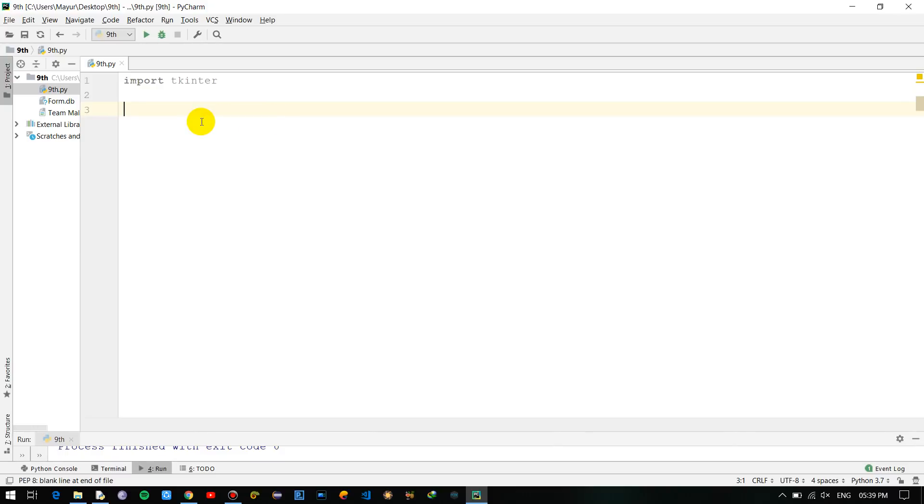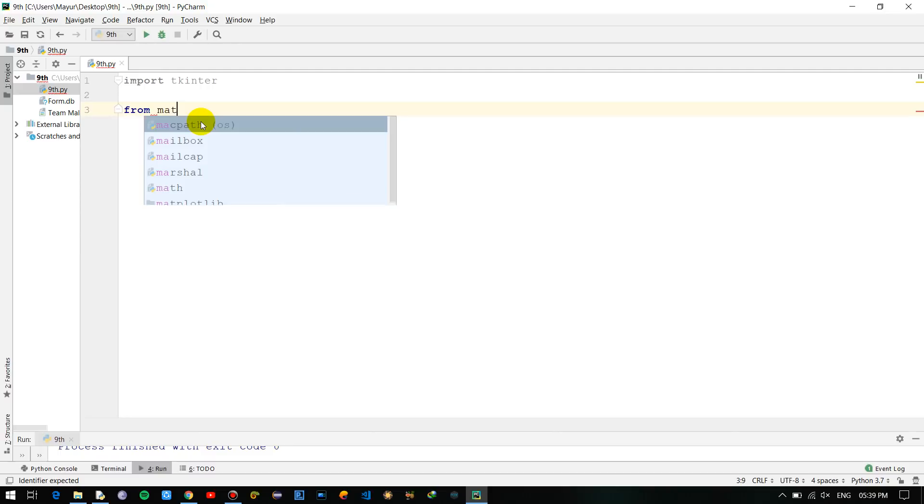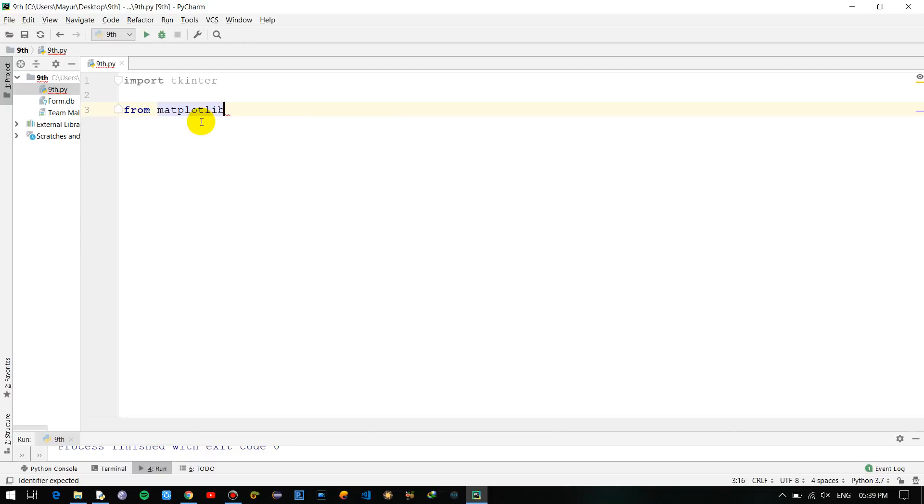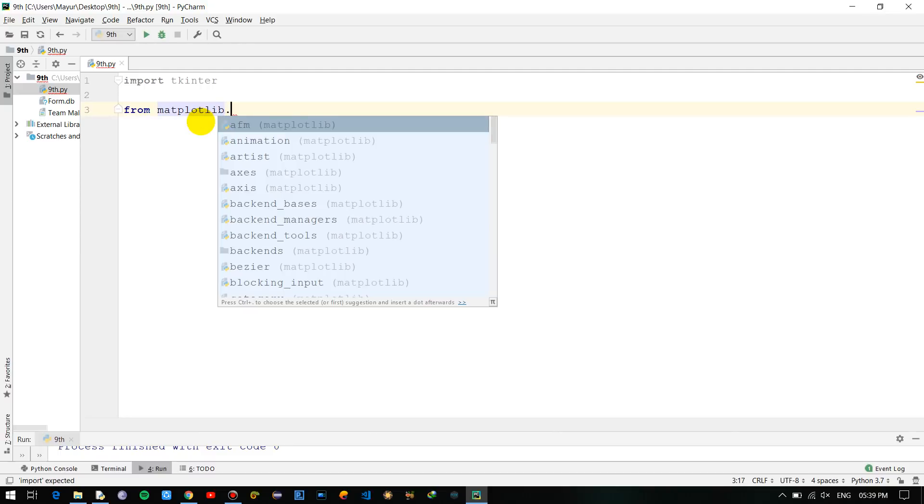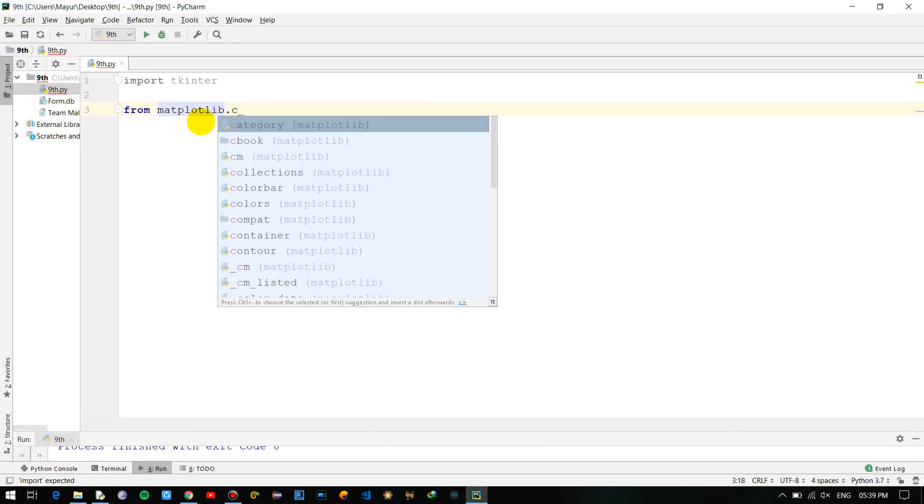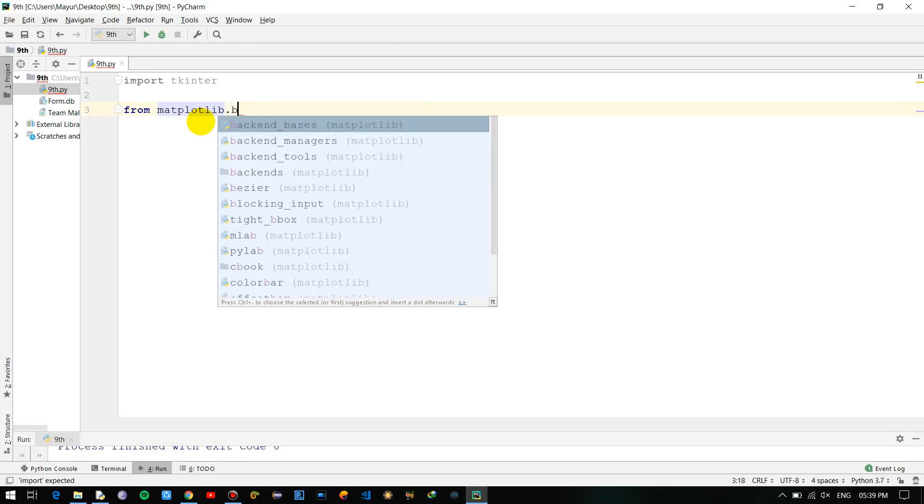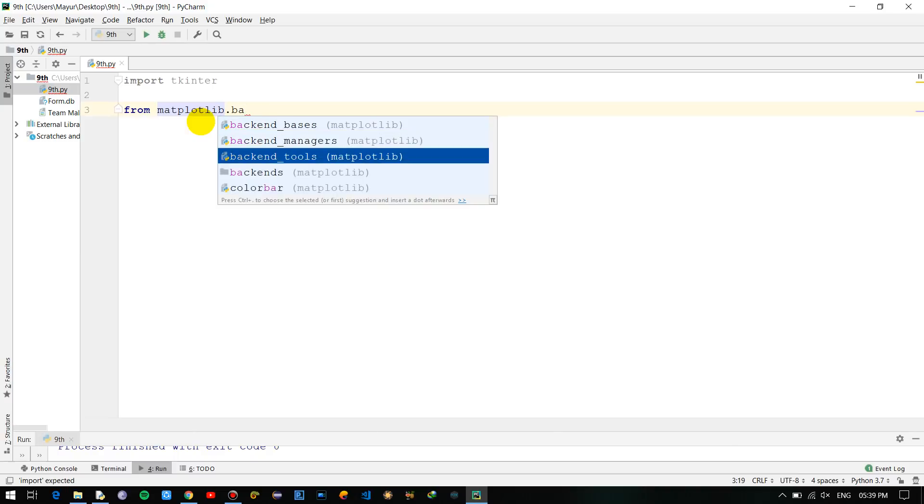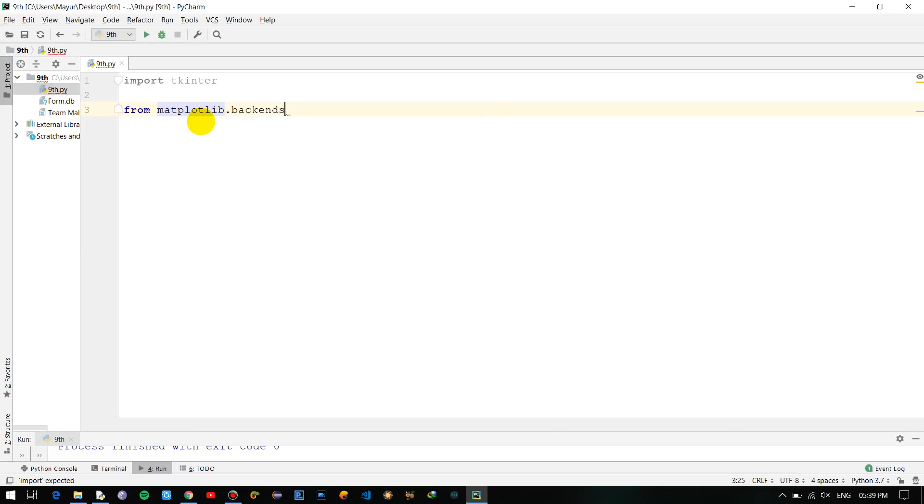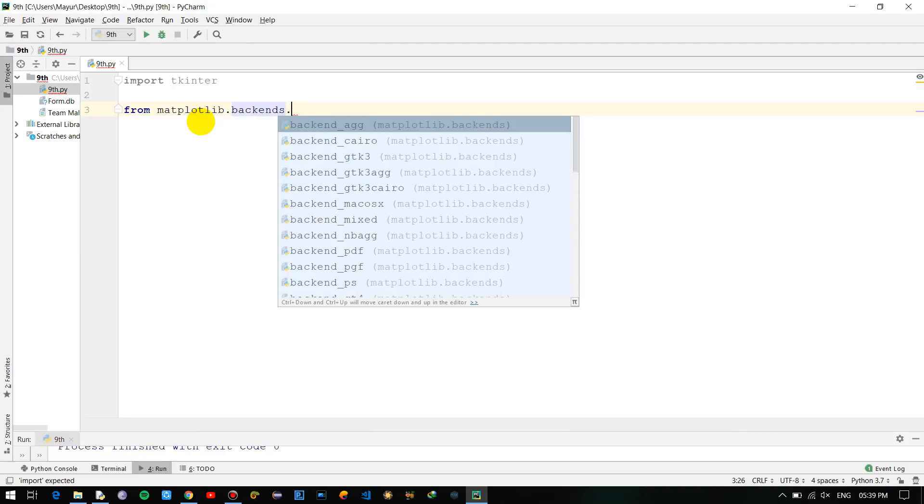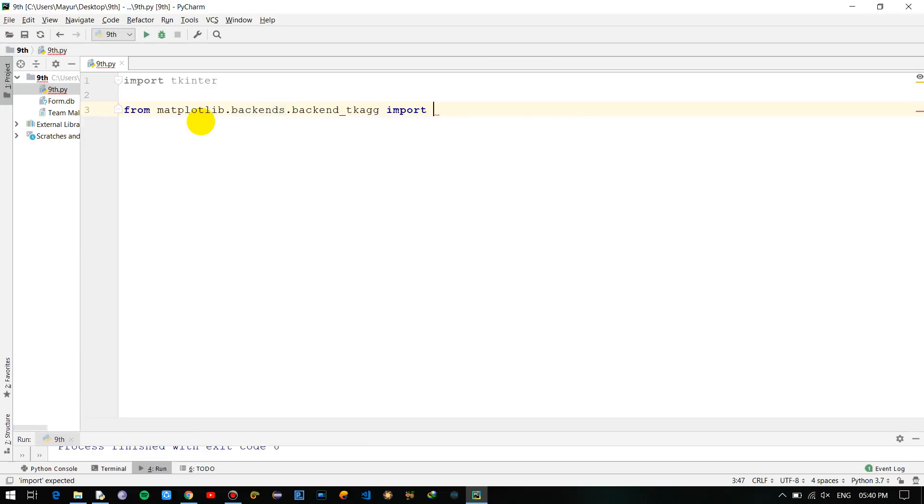Initially we have to import and make sure that you have the latest version of matplotlib installed within your system. So let's begin: import tkinter, from matplotlib.backends.backend_tk - so these are the sub modules present within matplotlib to get your graph connected with the tkinter interface.